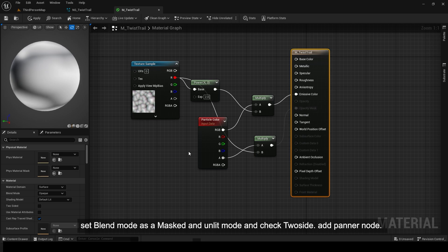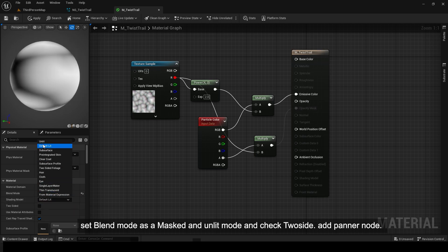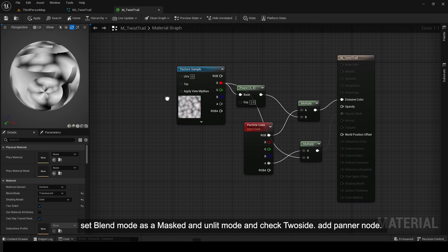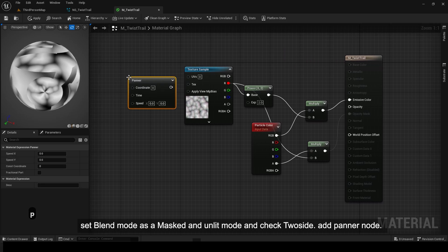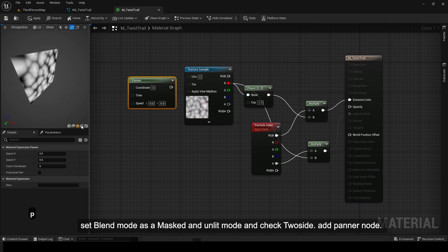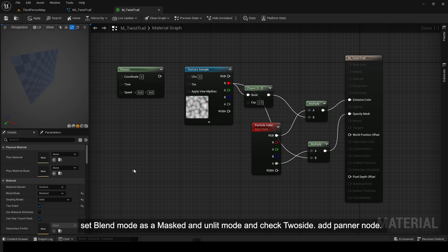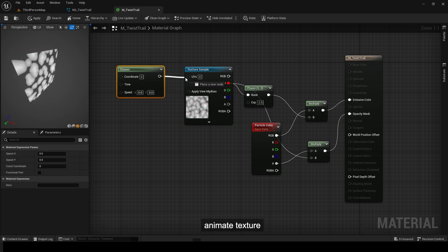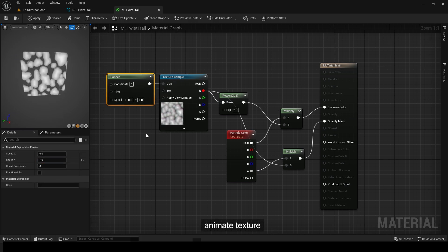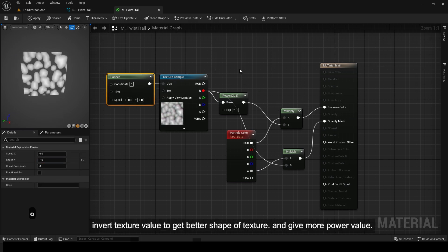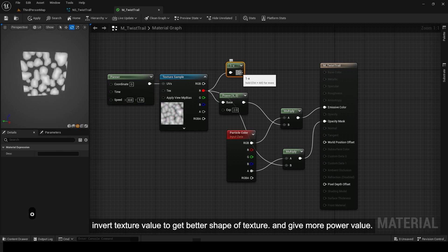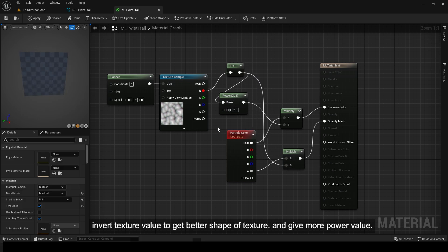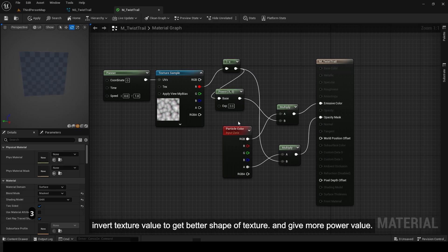Set Blend Mode as Masked and Unlit Mode and check 2 side. Add Panner Node. Animate Texture. Invert Texture Value to get better shape of texture and give more power value.